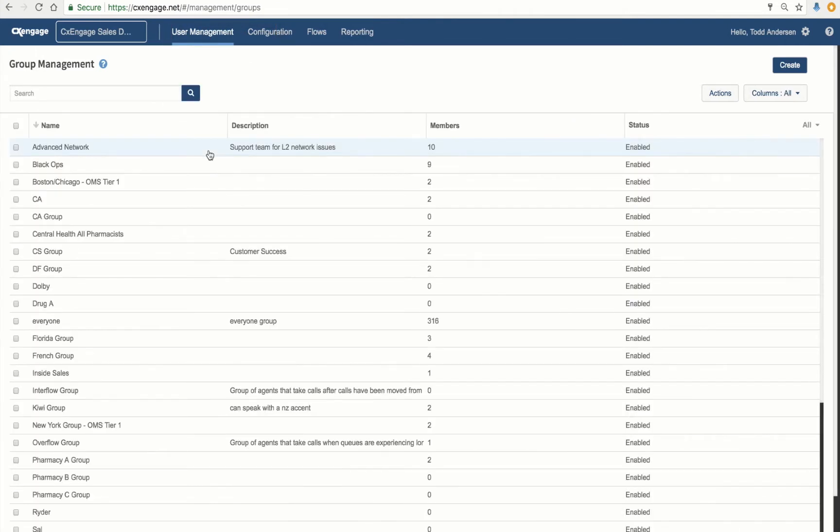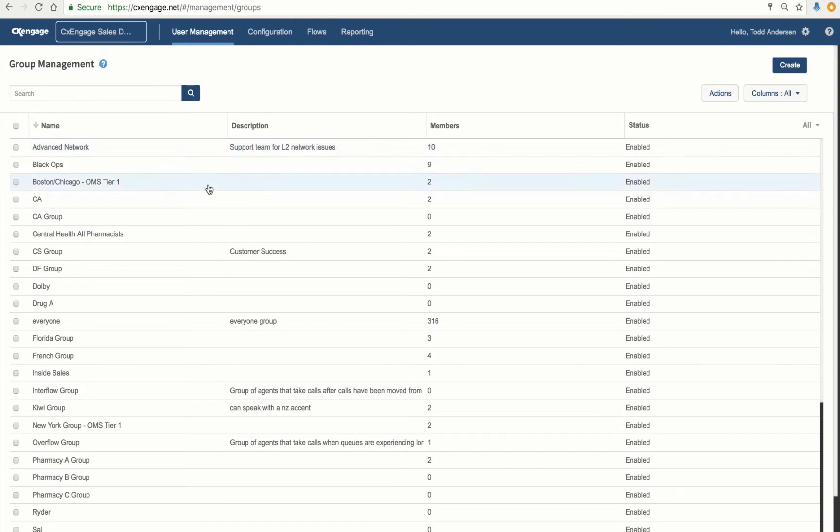A group lets you combine sets of users who have similar skills or who focus on a particular area or set of clients. For example, a group may contain users who specialize in technical support or belong to the same operational team.